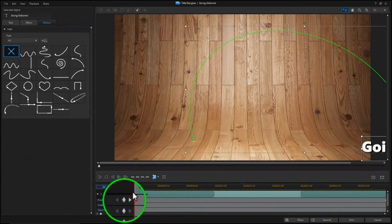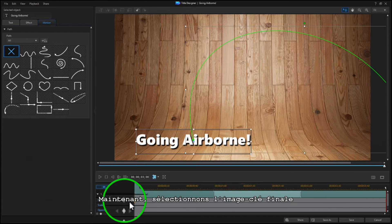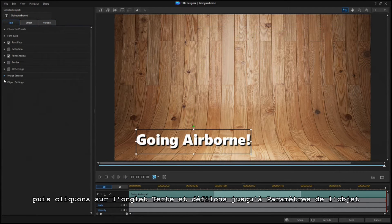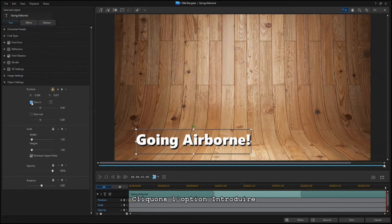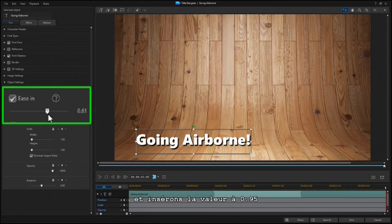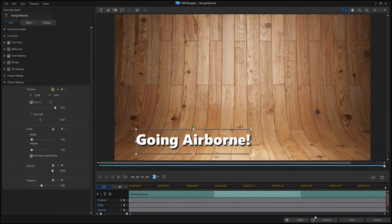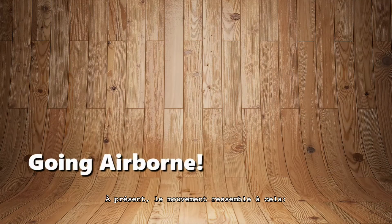Now select the ending keyframe. Then click on the Text tab, and scroll to Object Settings. Click the Ease In box, and set the slider to 0.95. Now the motion looks like this.